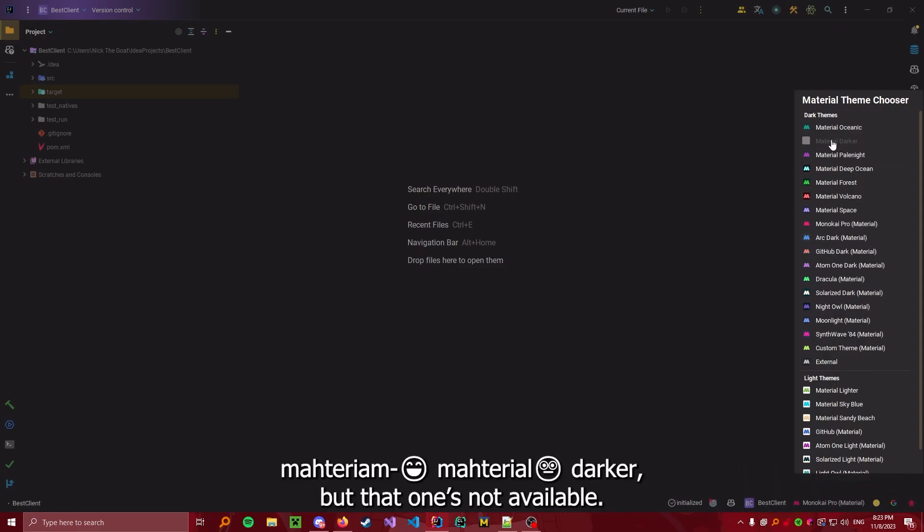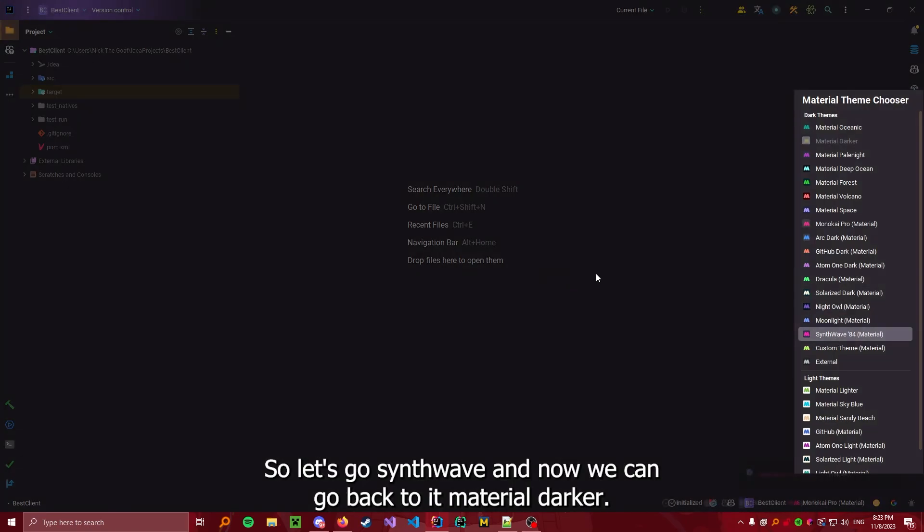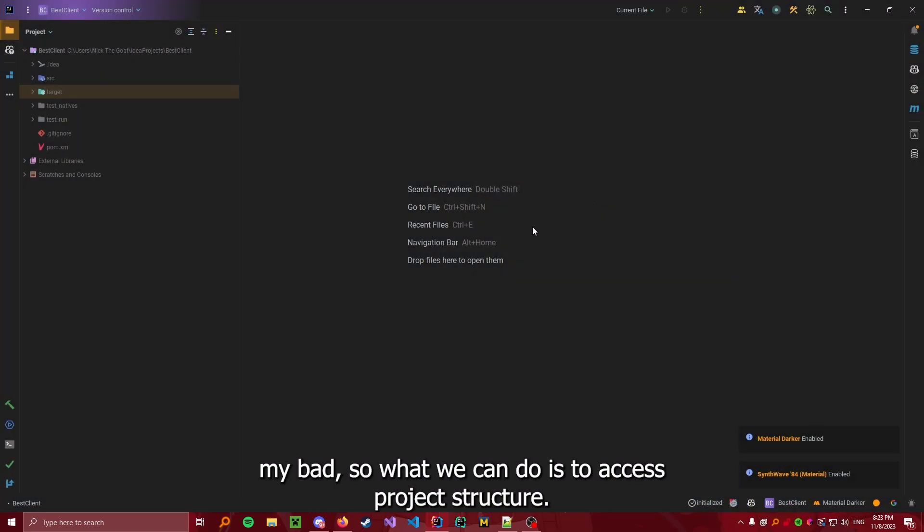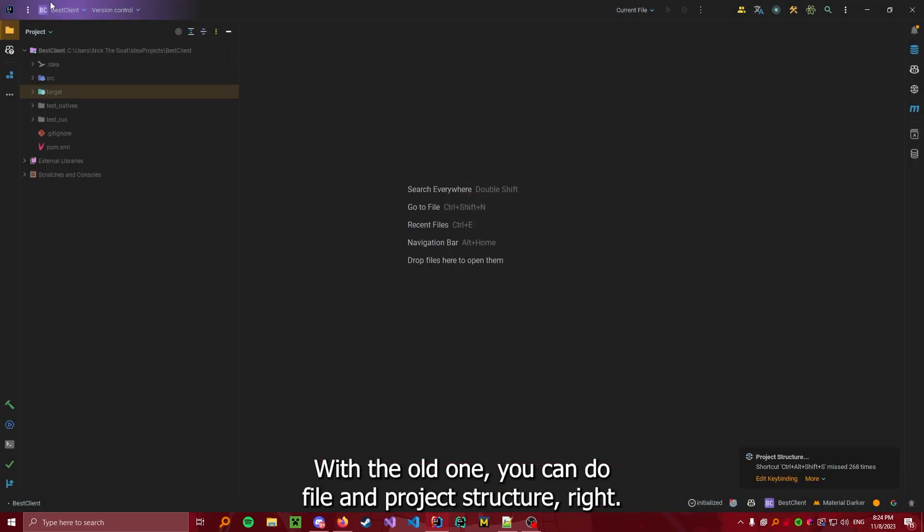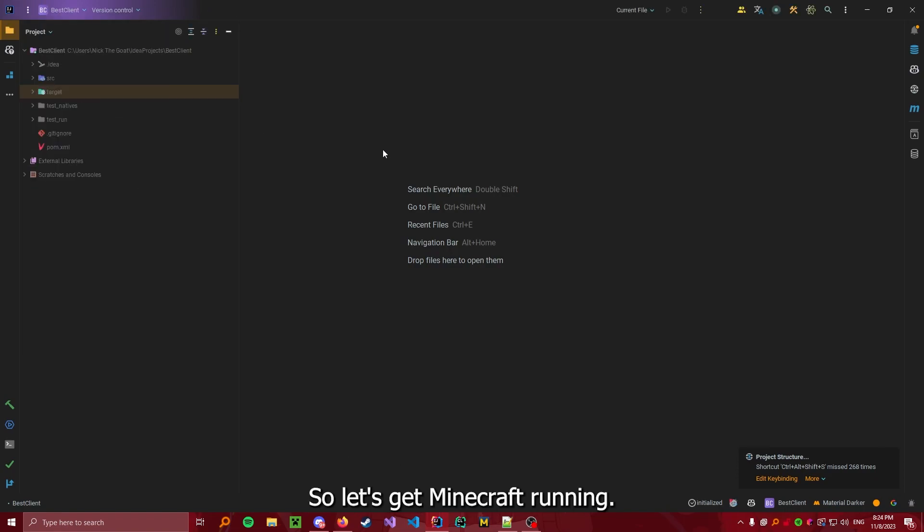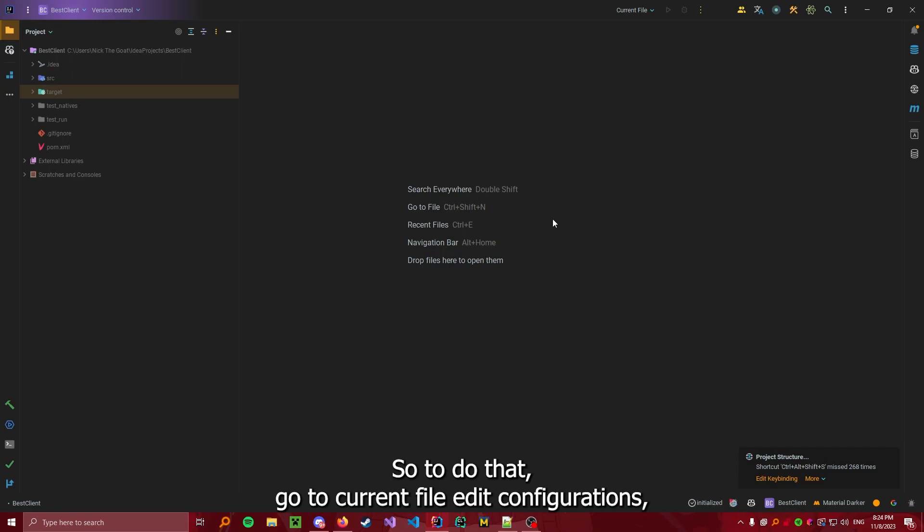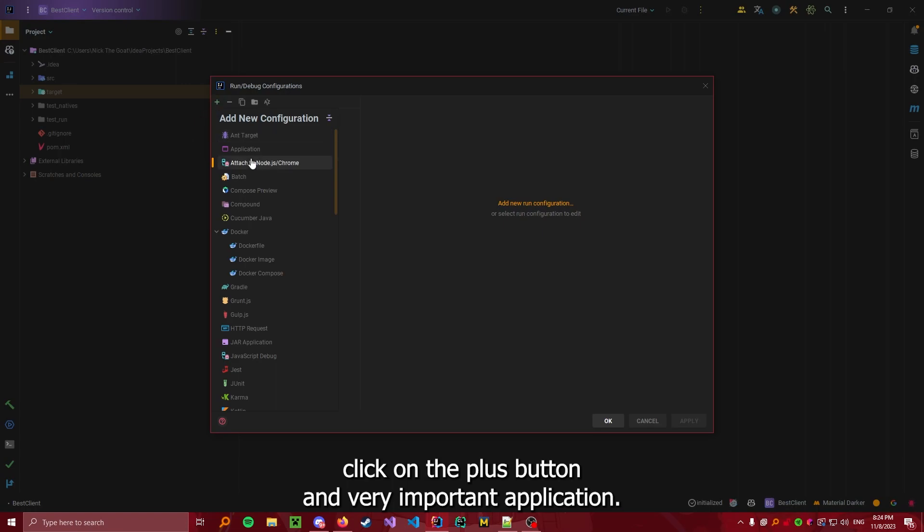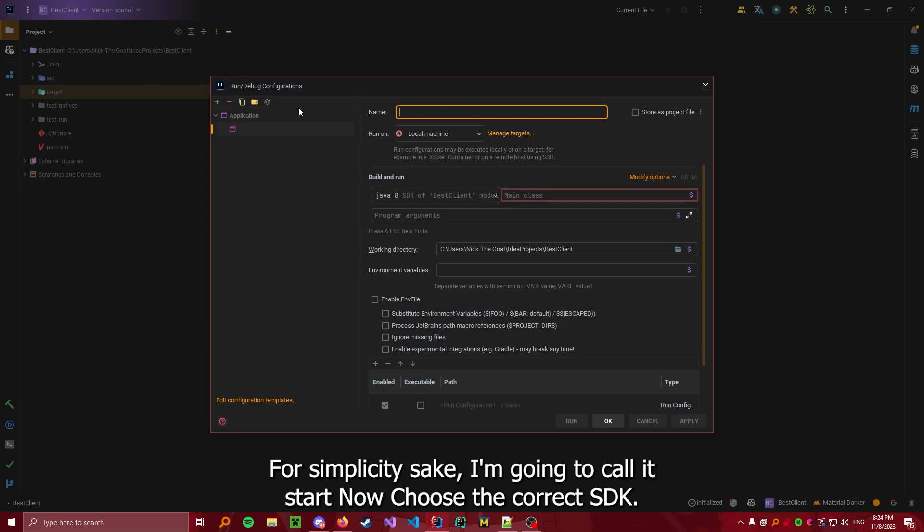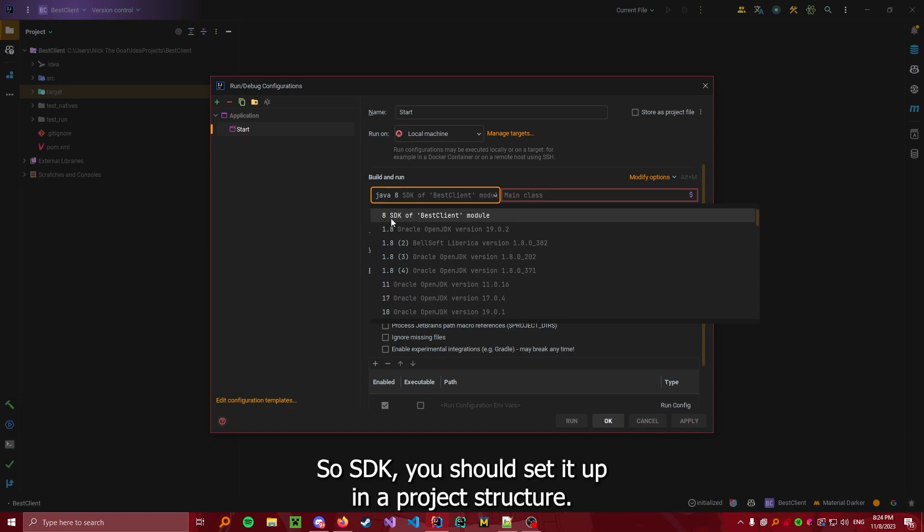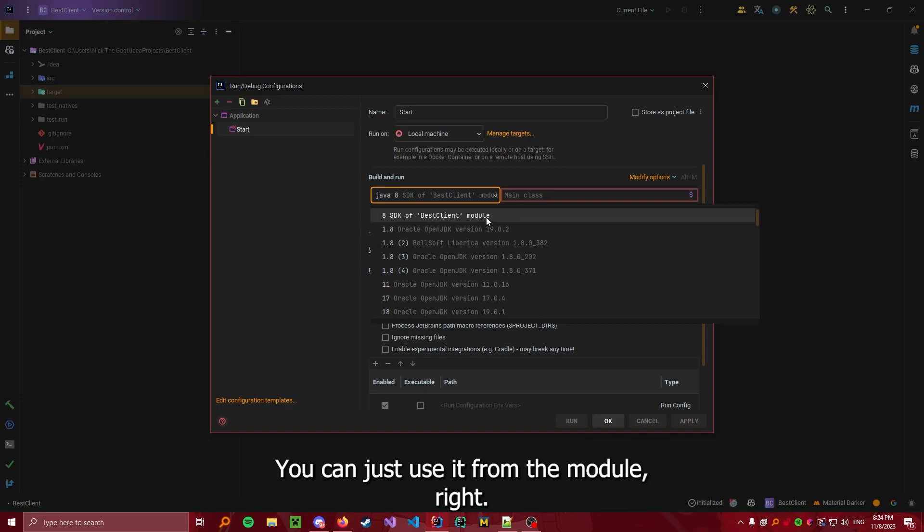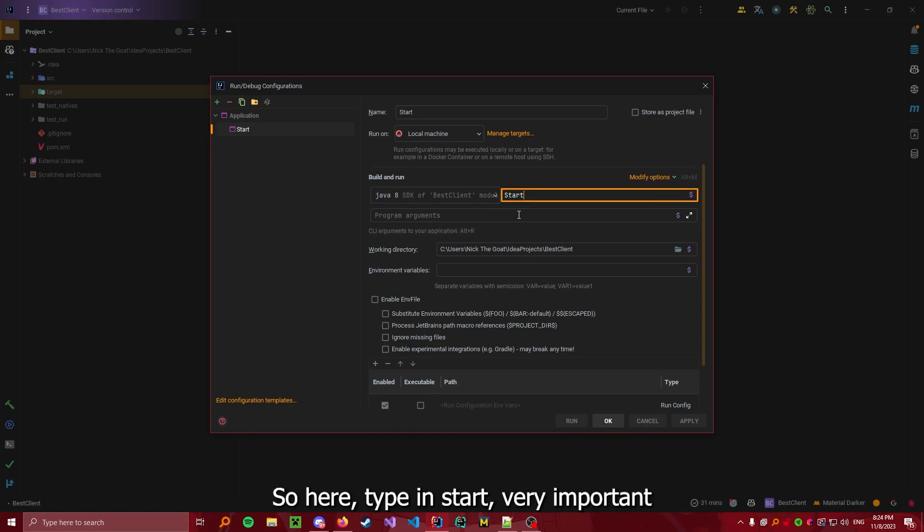So what we can do is to access the project structure. If you are in a new UI, you go here and then Project Structure. With the old one, you can do File and Project Structure. So, let's get Minecraft running. To do that, go to Current File, Add the Configurations, click on the plus button. And very important, Application. Now, you can name it whatever you wish to be. For simplicity's sake, I am going to call it Start. Now, choose the correct SDK, SDK 8. If you set it up in a project structure, you can just use it from the module. So, here, type in Start.